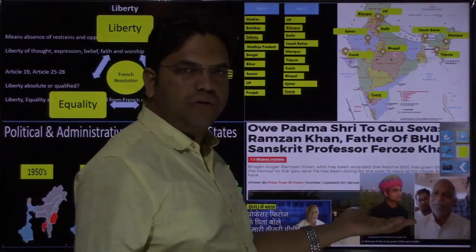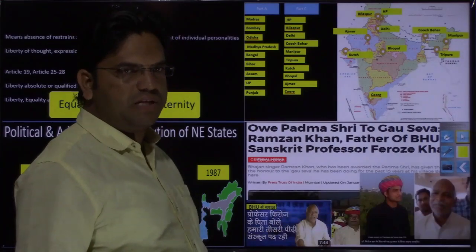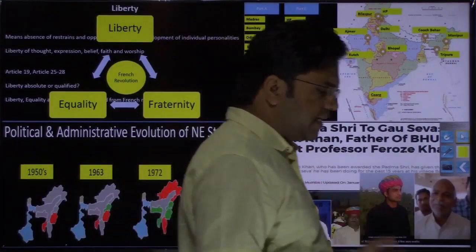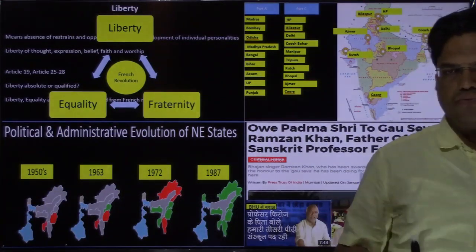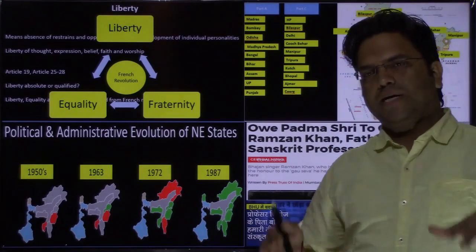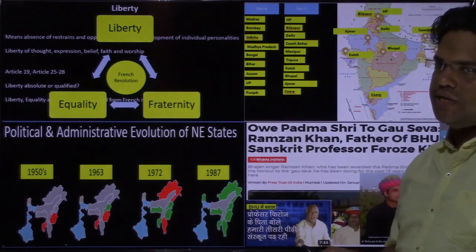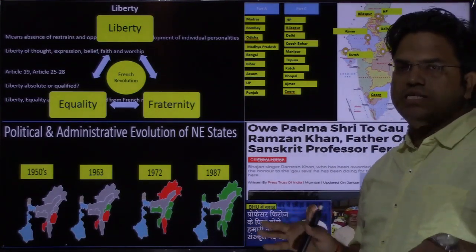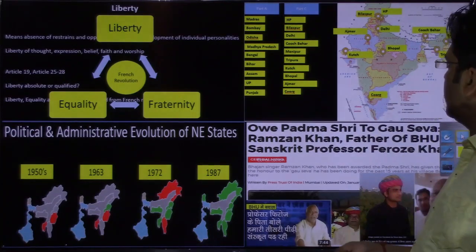His father was given the Padma Shri. How is that connected to the features of India's secularism? How does the current political environment impact India's secularism? These kinds of current linkages are included.